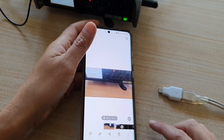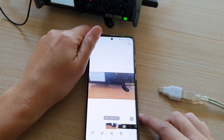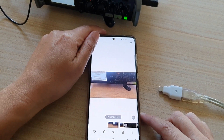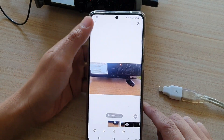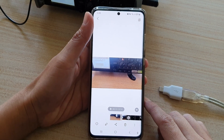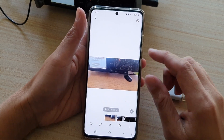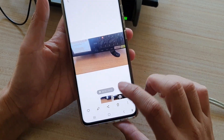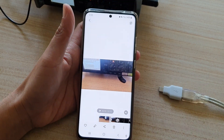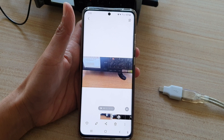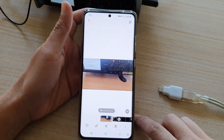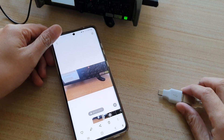And that's how you can configure the Zoom F4 field recorder to output audio directly to your mobile device. Thank you for watching this video — please subscribe to my channel for more videos.